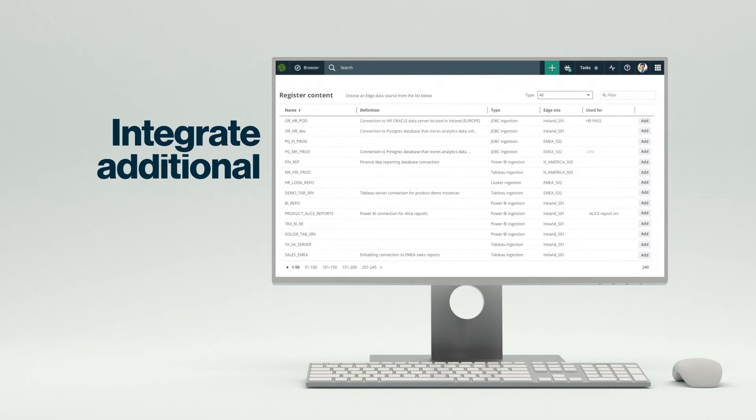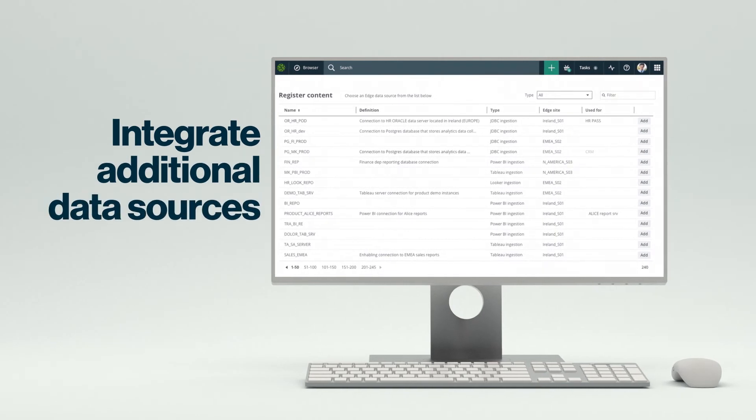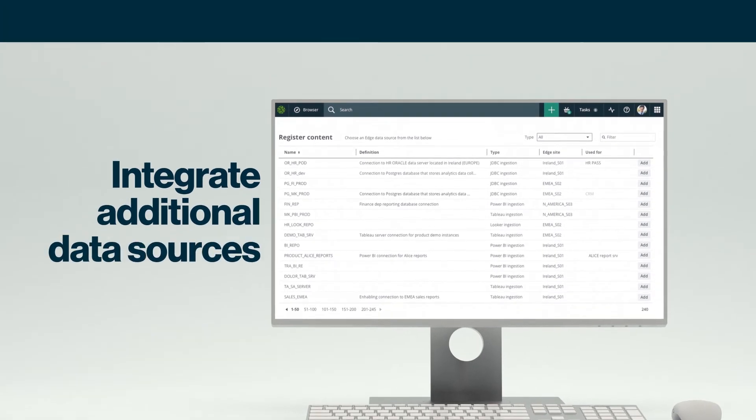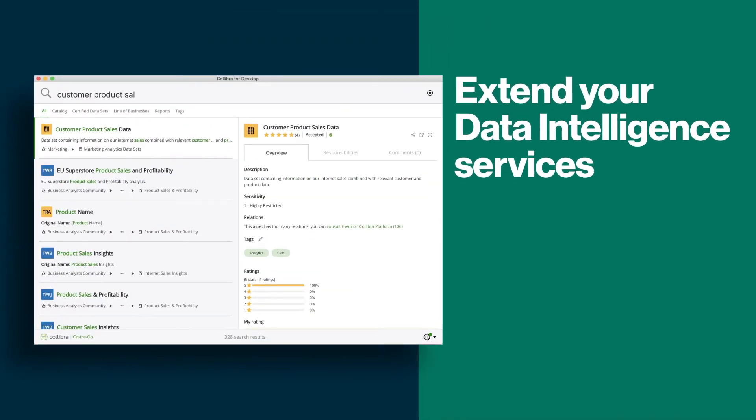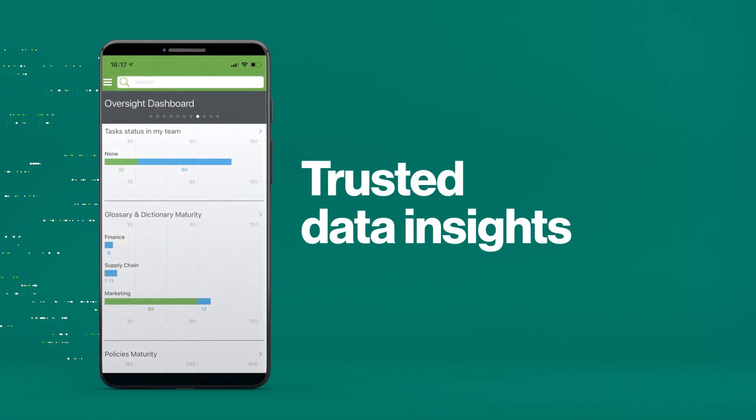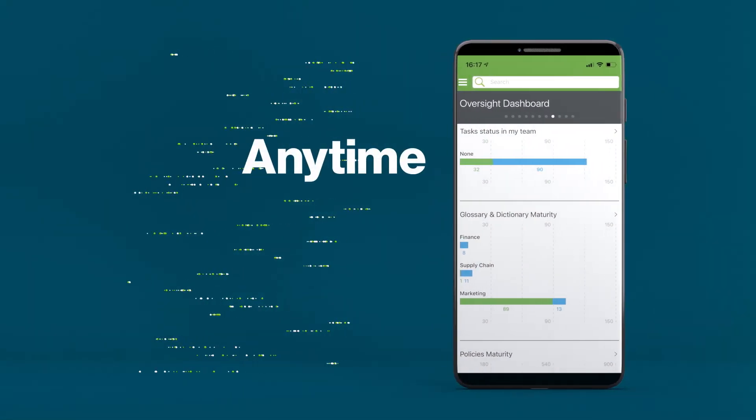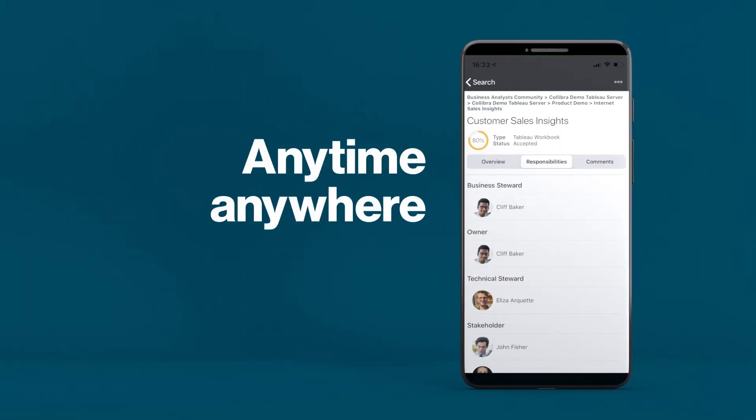Easily integrate additional data sources and extend your data intelligence services. Give users access to trusted data and insights anytime, anywhere, on any device.